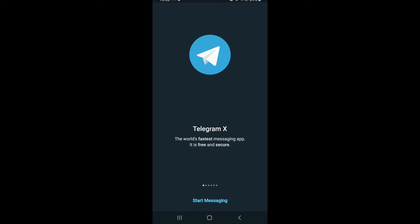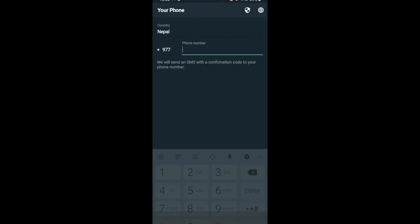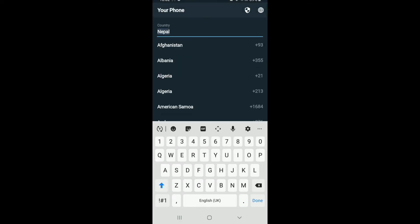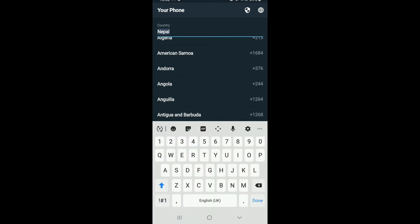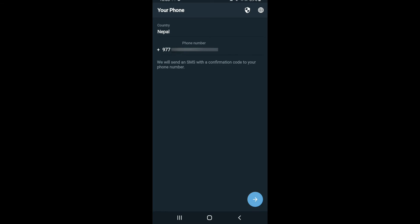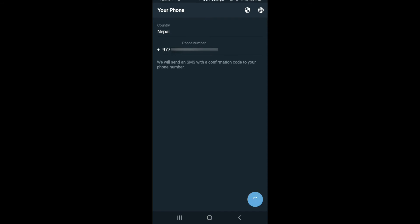Now tap on Start Messaging to log into your account. Select your country from the first field, then type in your phone number. Once done, tap the Next button at the bottom right, and a verification code will be sent to you via SMS. Wait for it to arrive.